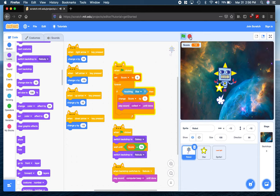So there you have it — that's how we can quickly create a very simple chase game, tally a score, level up, and switch backgrounds. That'll be it for this video. Thanks again for joining. Have fun with Scratch. And until next time, it's Mr. Benson signing off.